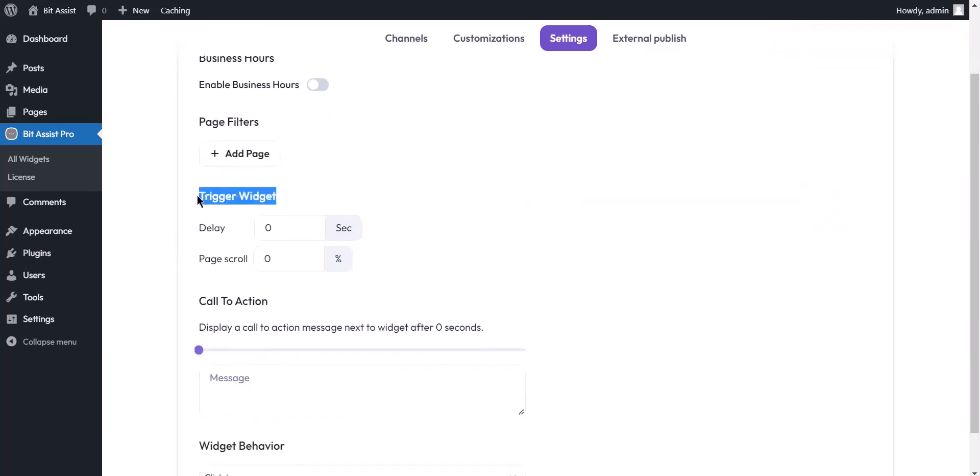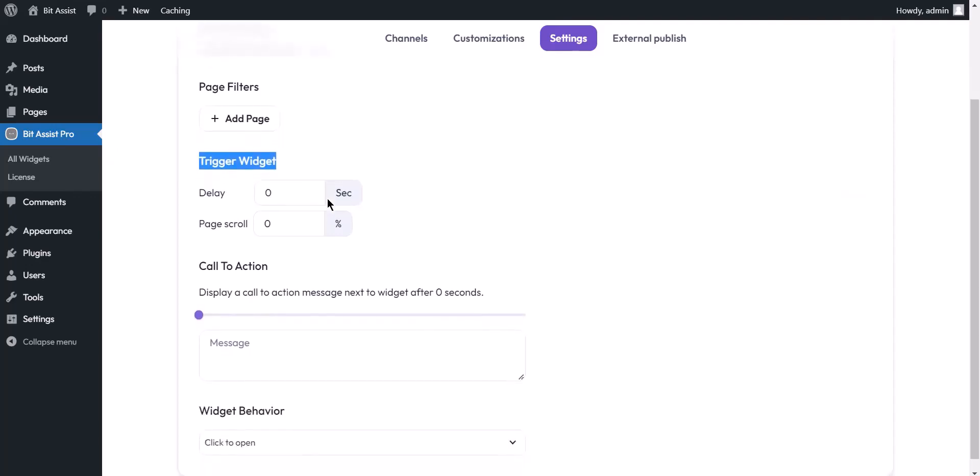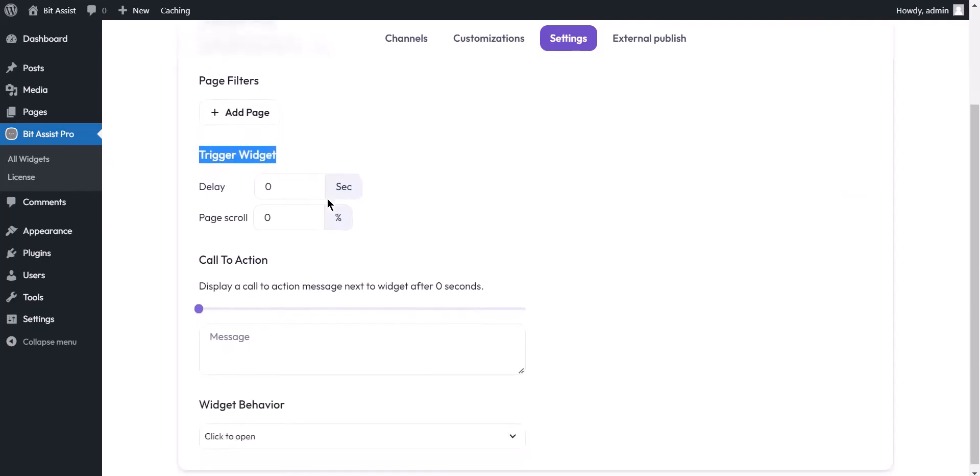Trigger widget: decide when the widget will appear for the first time. You can show it after a few seconds or on page scroll.